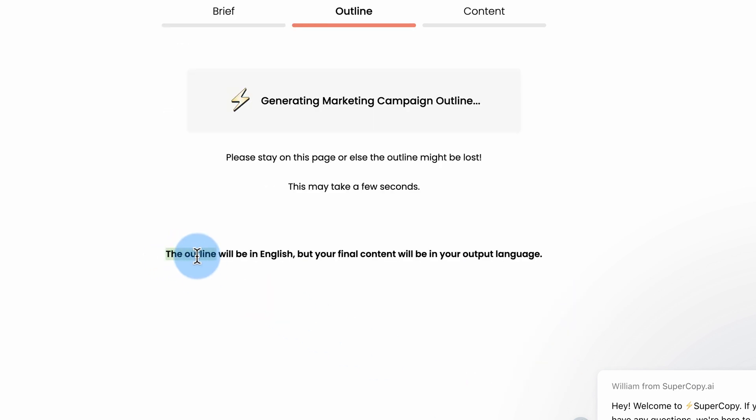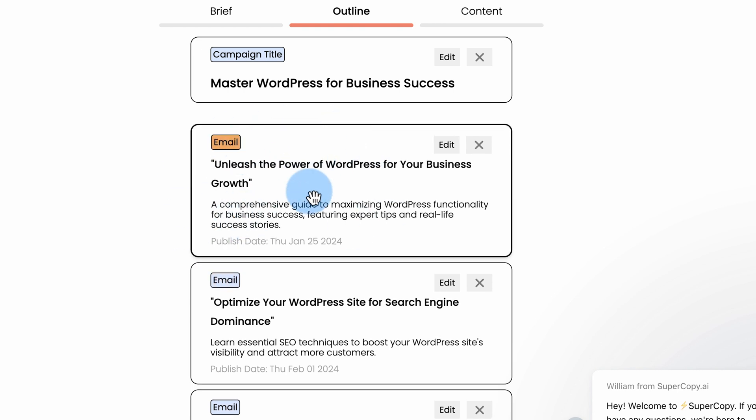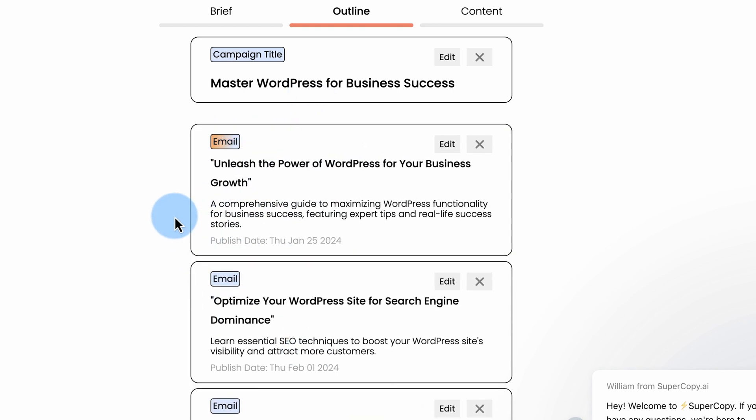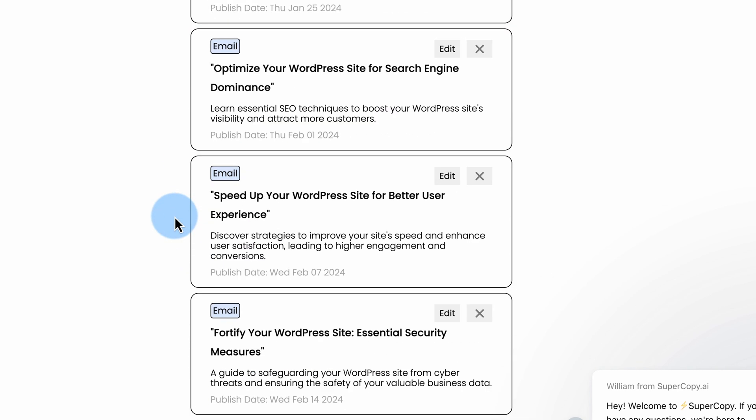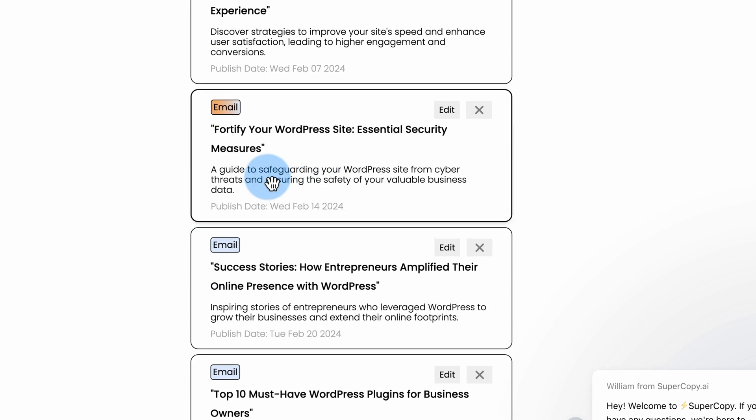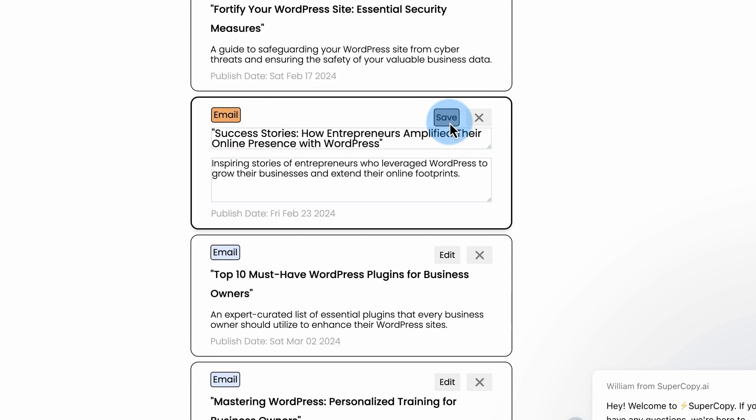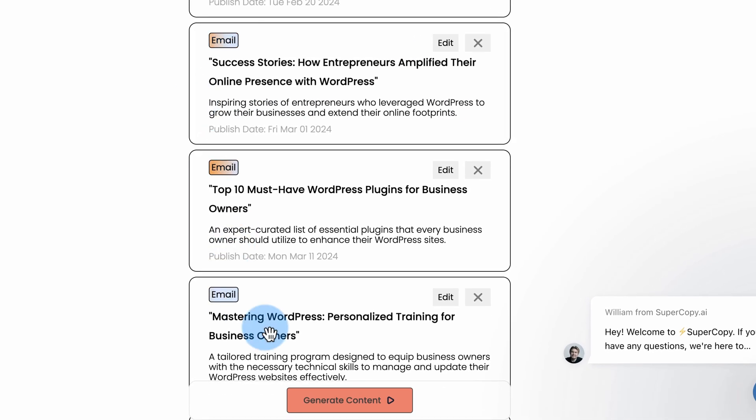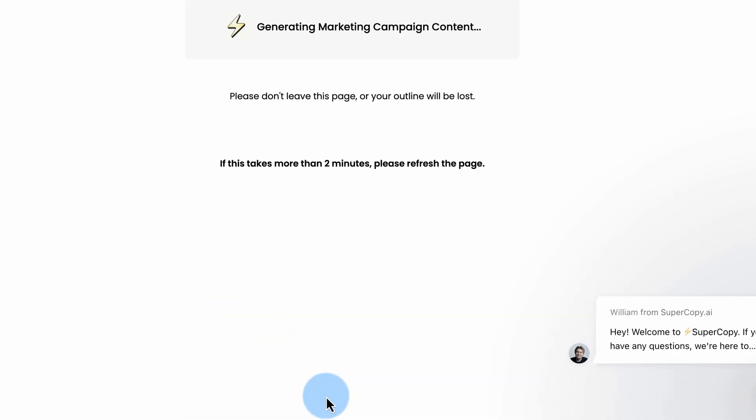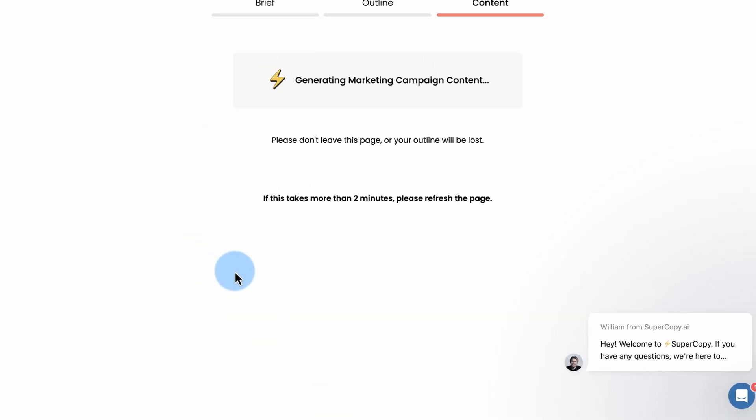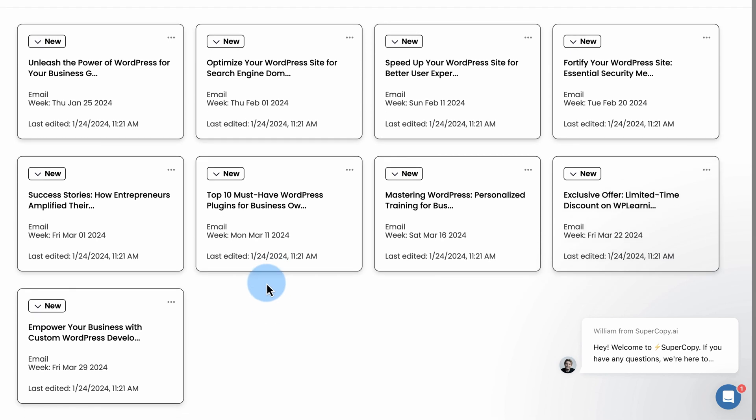Here's also a little warning. The outline will be in English, but your final content would be in your output language. So we have other languages we can choose. We'll look at that in a little bit. But this part's always going to be in English. Here's the outline. I believe this is all for separate emails. Those will all be separate emails. You can edit in here if you want. Click on Generate Content. I'm just going to keep that as is. And here we have our emails.